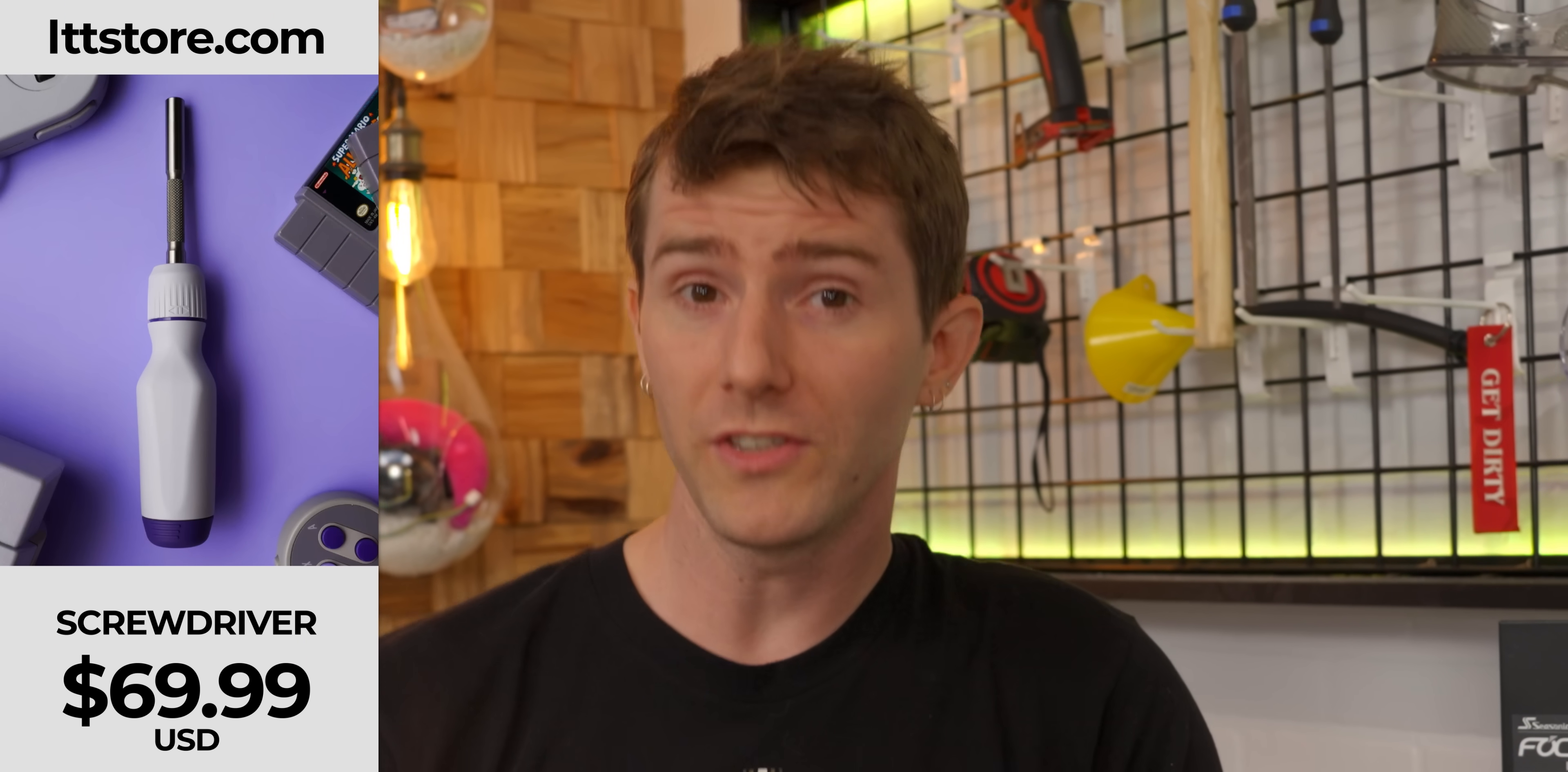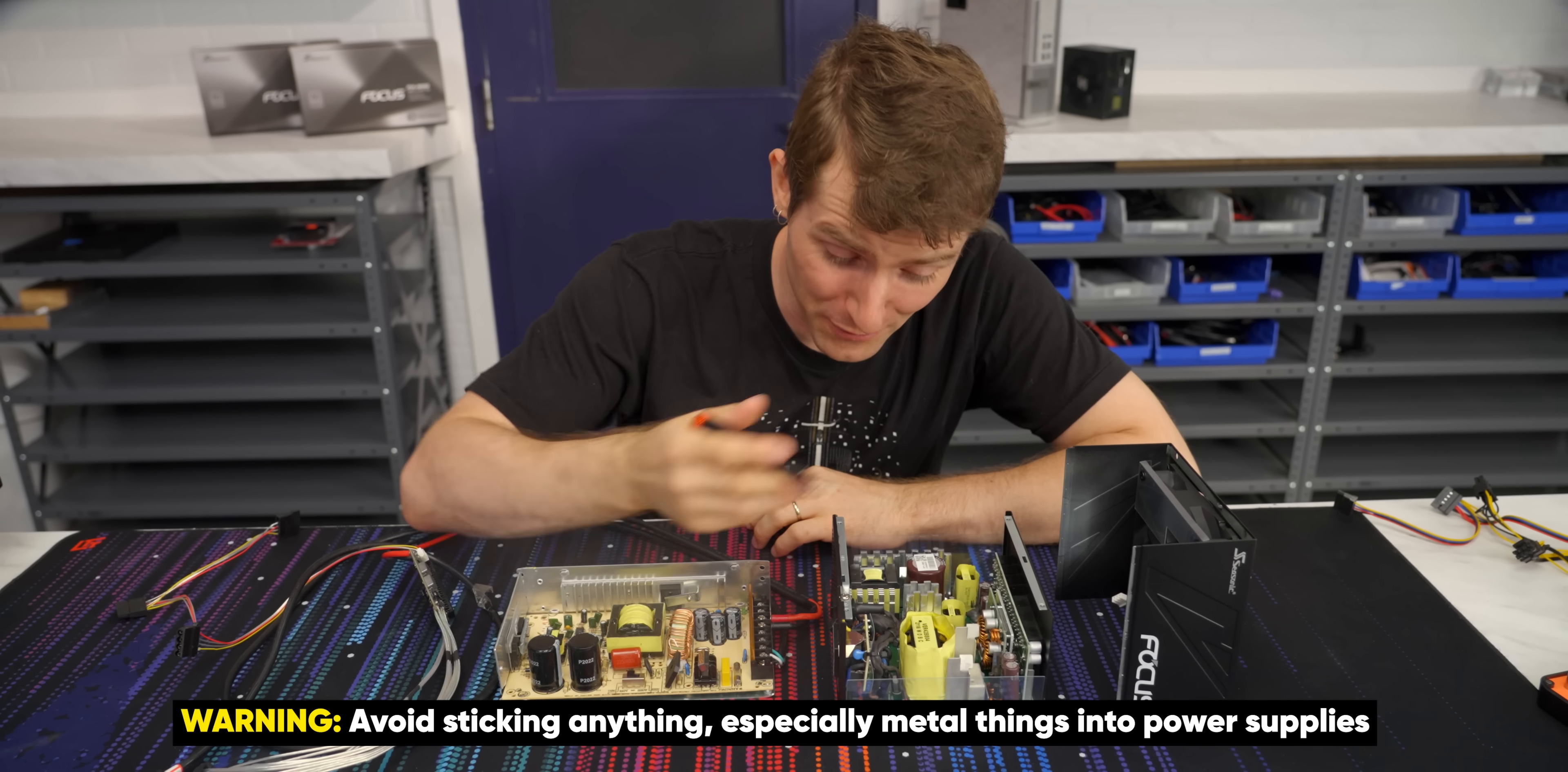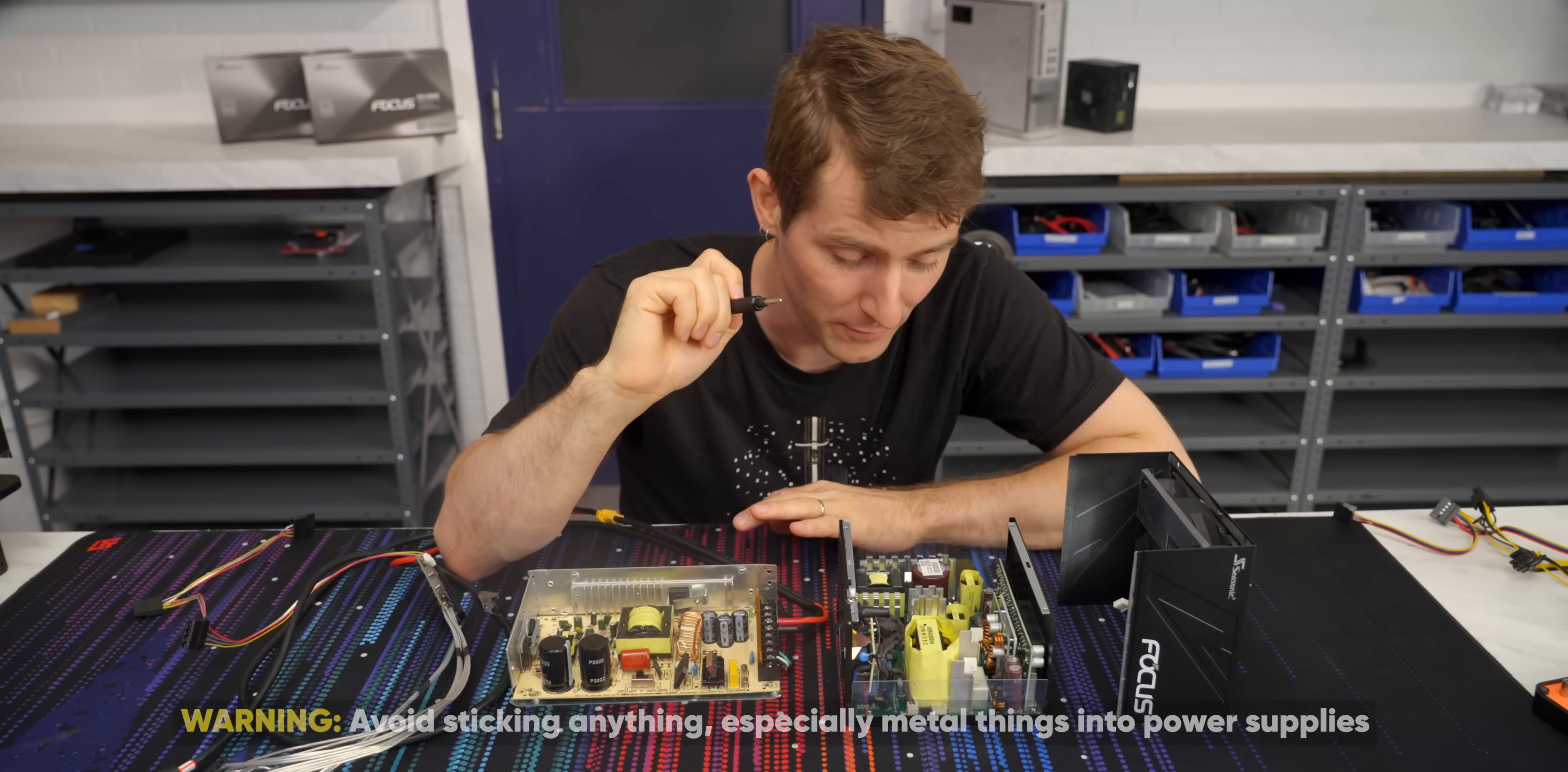A quick word of warning, by the way, guys. While our LTT screwdriver, lttstore.com, is a high-quality screwdriver, it does nothing to protect you from the dangers of opening a power supply. And you should not be doing this yourself unless you're a professional and positive that you know how to avoid electrocuting yourself. And with that done, I think it's pretty apparent which one is better, even if you have no idea what any of this stuff does, but for the sake of education, let's explain it.